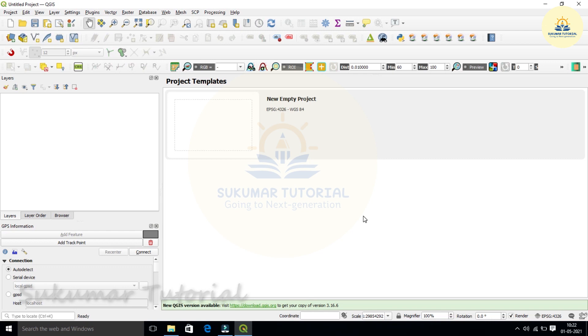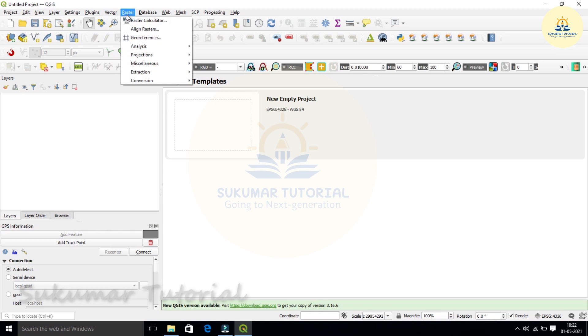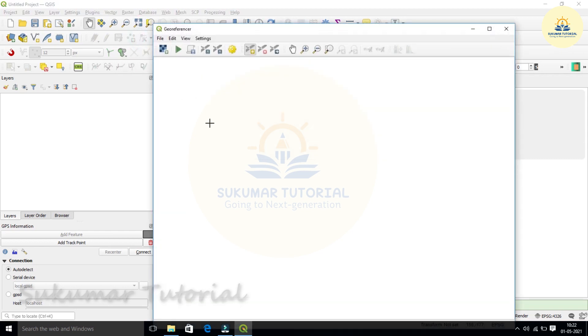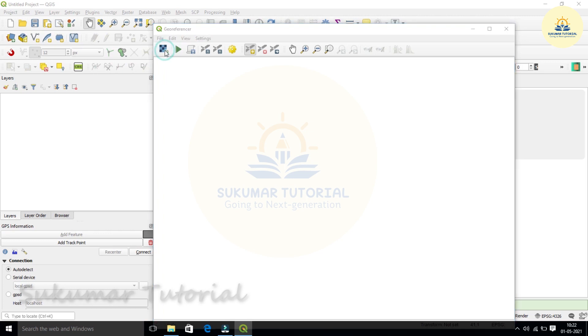Now first thing, we want to geo-reference a map for which you have to go to the top. You have got a lot of commands. In this you got raster. Click the raster, underneath you got the third one, geo-referencer. Click the geo-referencer. A new screen comes and then you got a command on the top and you got icons on the second row. The first icon is to open a raster map. So click open raster.